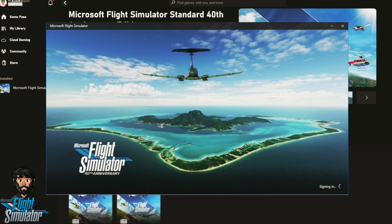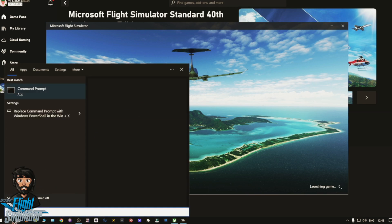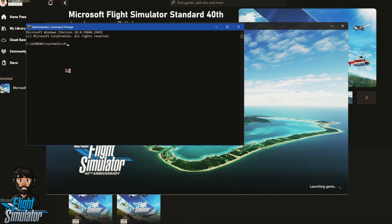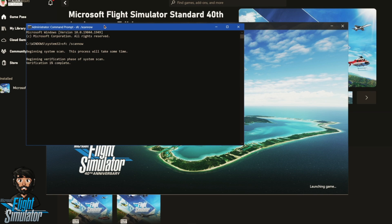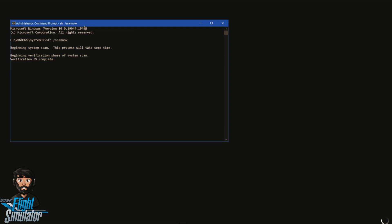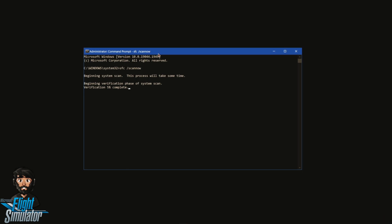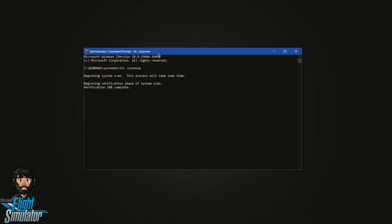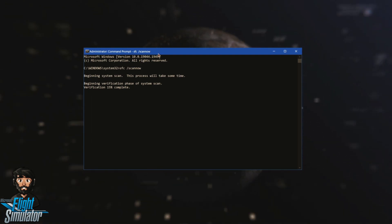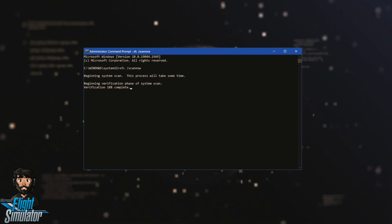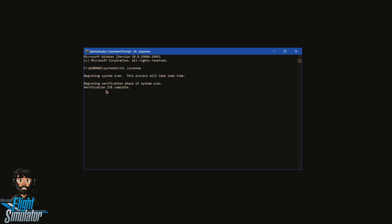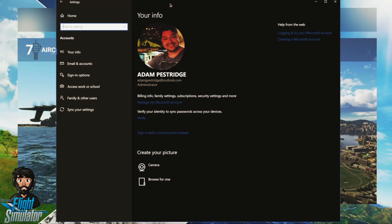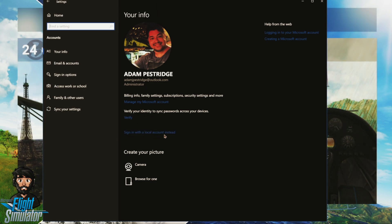One thing I'd recommend before installing anything is to open a Command Prompt as Administrator and run 'sfc /scannow'. This will check your Windows 10 operating system — it should only take about three minutes — and it will tell you if there are any missing or corrupt files within Windows 10 or 11. I'm running Windows 10 so I can't vouch for Windows 11, but it might be slightly different. It's best to run this when you're not running anything else. I'm now starting up the sim which will hinder this slightly, but it should only take three minutes.